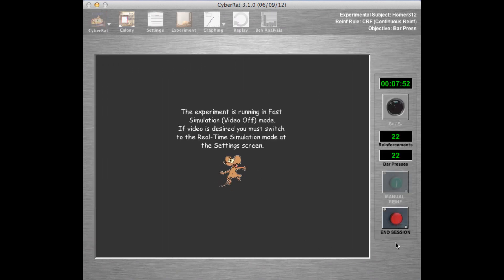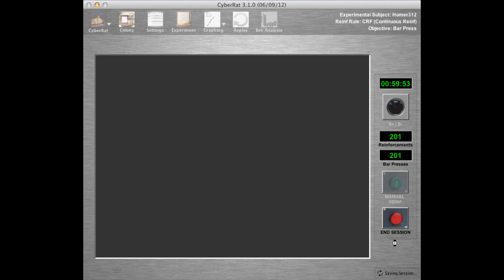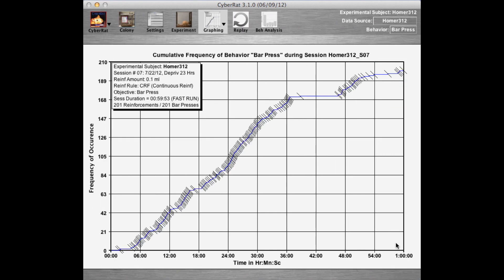Now we see only a dancing cartoon as the minutes rapidly speed by on the time counter at the right. When the session is complete, we see a cumulative graph that shows steady rates of pressing up to about 36 minutes and 170 bar presses. Then water satiety begins to interrupt bar pressing, and the rate drops precipitously for the final 25 minutes of the session.